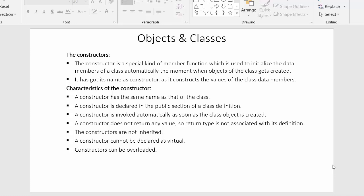Hi everyone, this is Mahmushik and in today's video I will start a new chapter which is objects and classes. In this new chapter we will first start our discussion with the concept of constructors. I have listed down the points for constructors and we will also see the characteristics of the constructor along with an example.